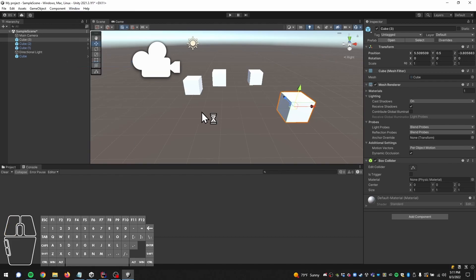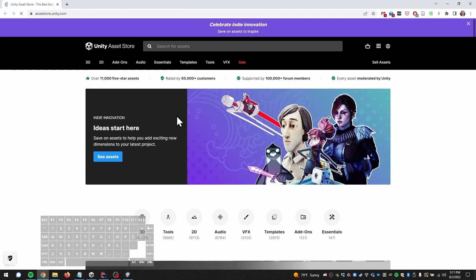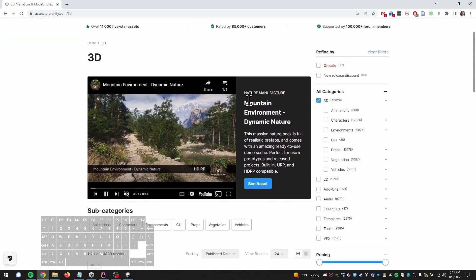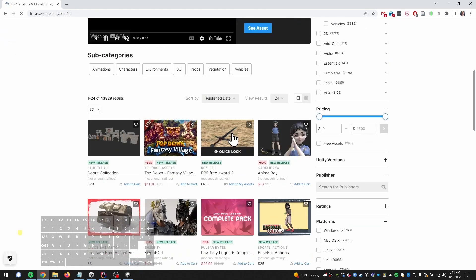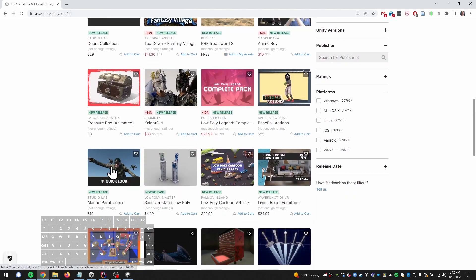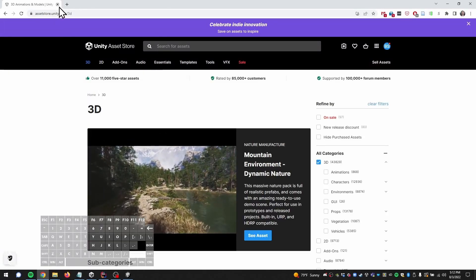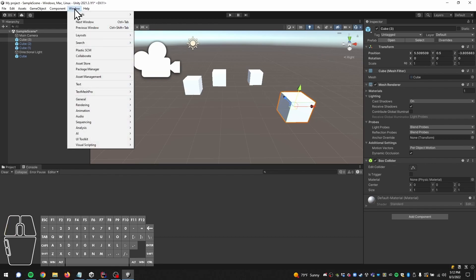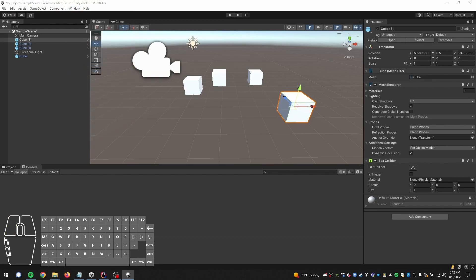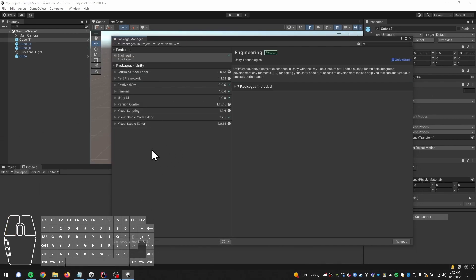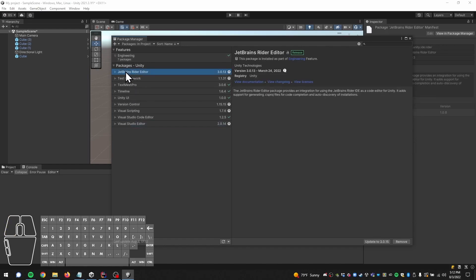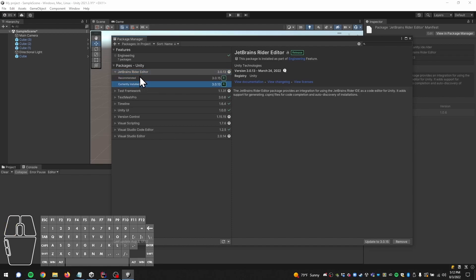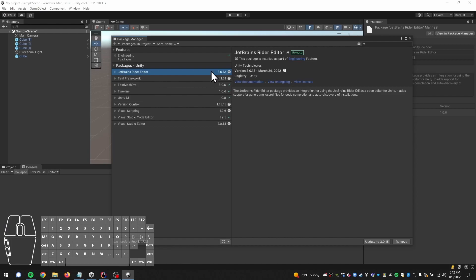The asset store, accessible from up here, contains many assets you can use to create a game - for instance, mountain environment textures, free swords, or character models. Through the asset store you can get items to use in your game, whether it's code or assets. There's also a package manager that allows you to install more software. For instance, the JetBrains Rider editor package allows Rider to communicate with Unity - you'll probably have it installed already if you installed JetBrains alongside Unity.